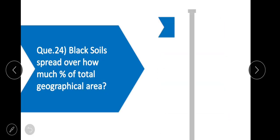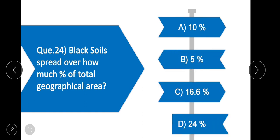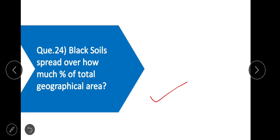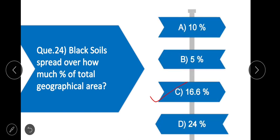Question 24: Black soil spreads over how much percent of the total geographical area of India? Option C is correct — 16.6%. Black soil spreads over 16.6% of the total geographical area of India.